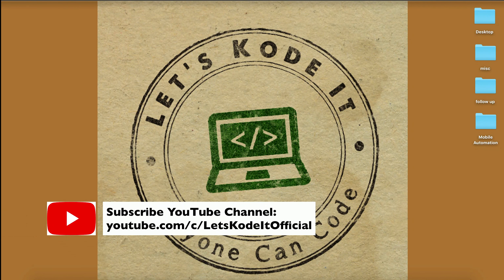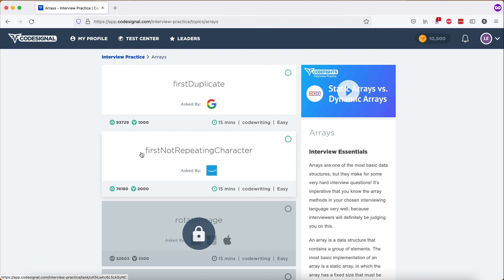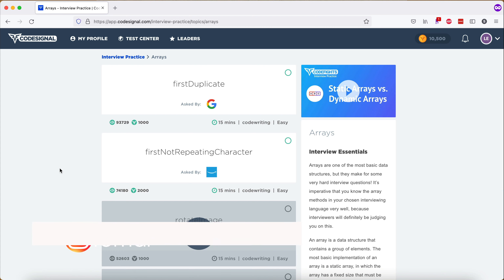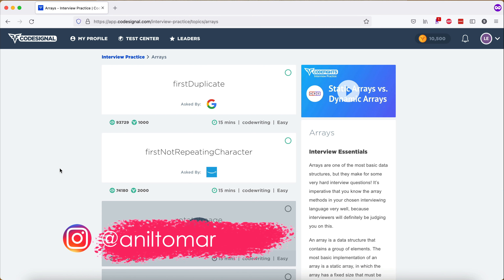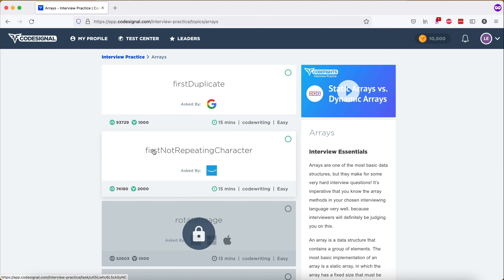Hello all, welcome back. In this one we will solve a question which was asked in an Amazon interview. According to CodeSignal, the first non-repeating character question is asked by Amazon, but it doesn't really matter because this kind of question can be asked by other companies as well. This is a very interesting question, so let's go ahead and take a look at it.